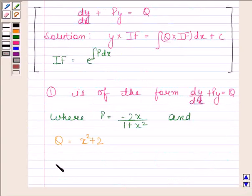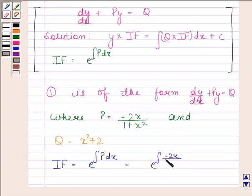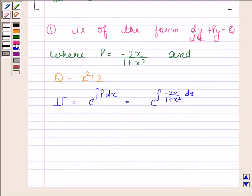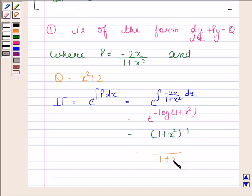We will first find the integrating factor. The integrating factor equals e to the power integral of P with respect to x. Here P equals minus 2x by 1 plus x squared, so the integral gives e to the power minus log of 1 plus x squared, which equals 1 plus x squared to the power minus 1, that is 1 by 1 plus x squared.